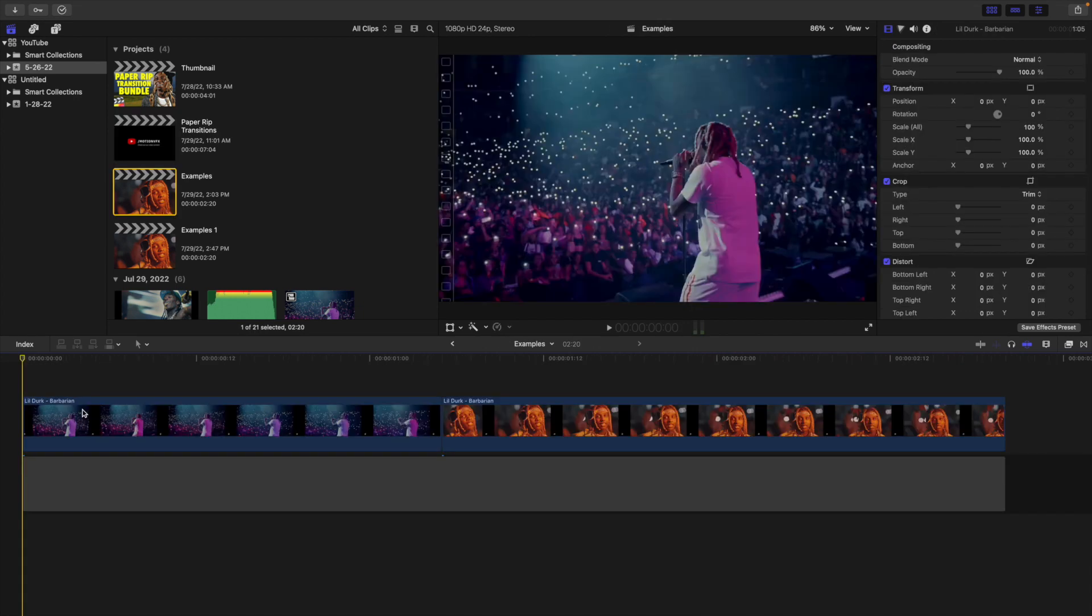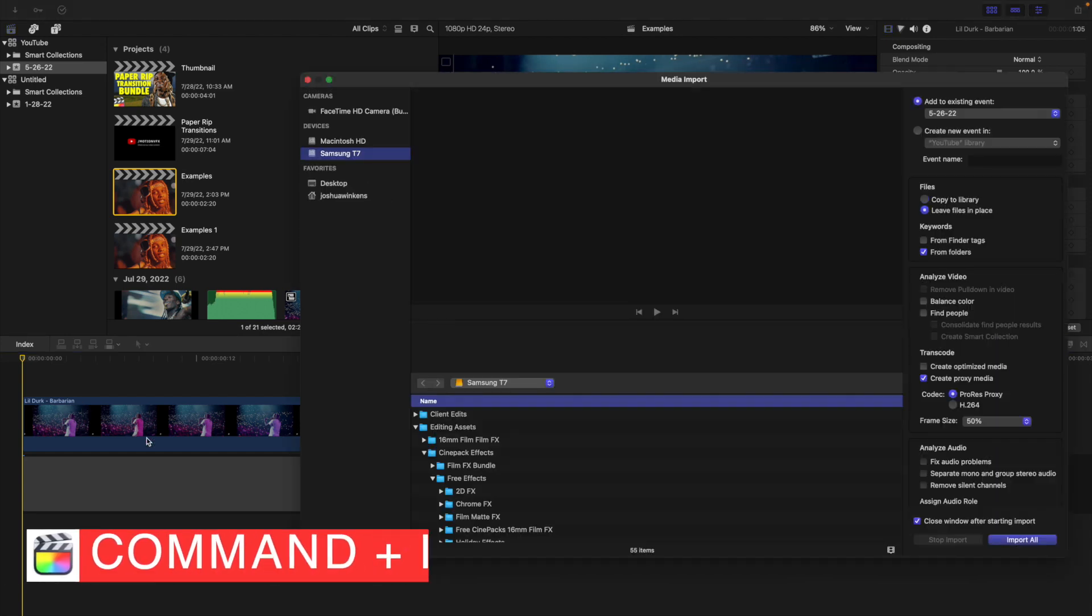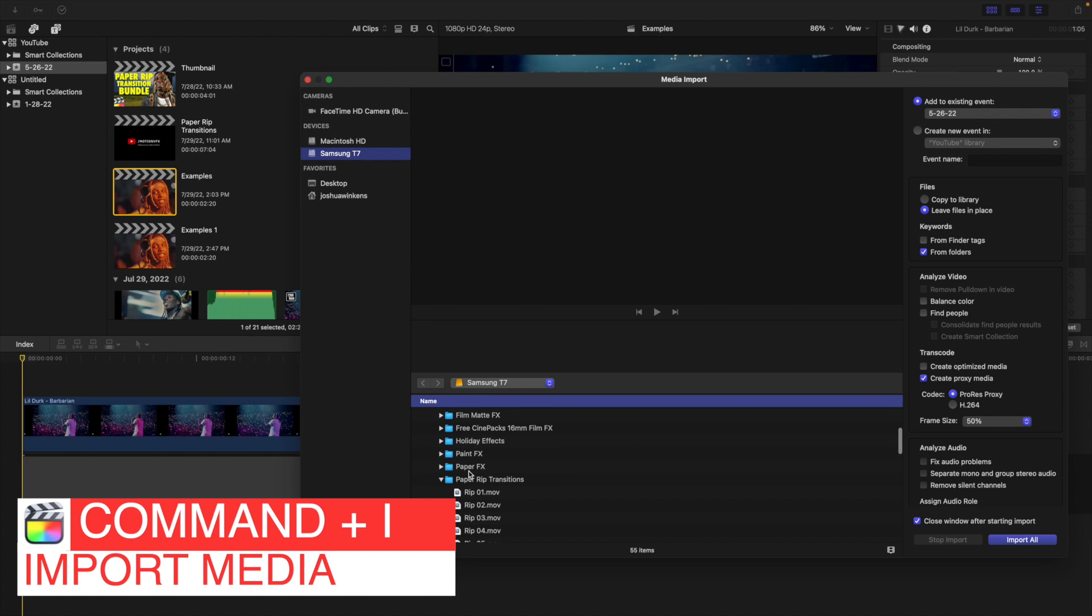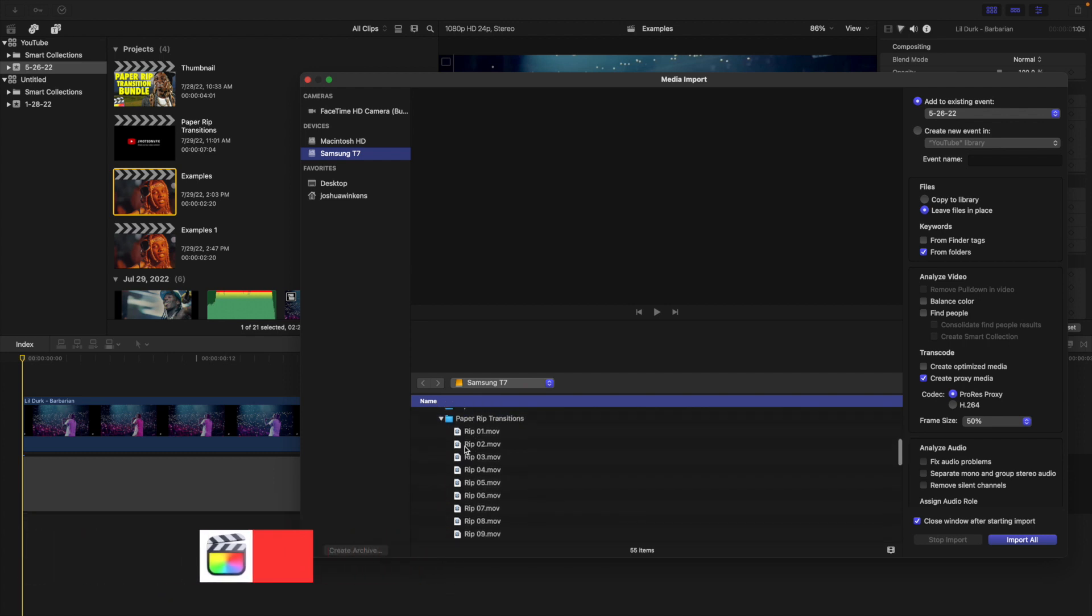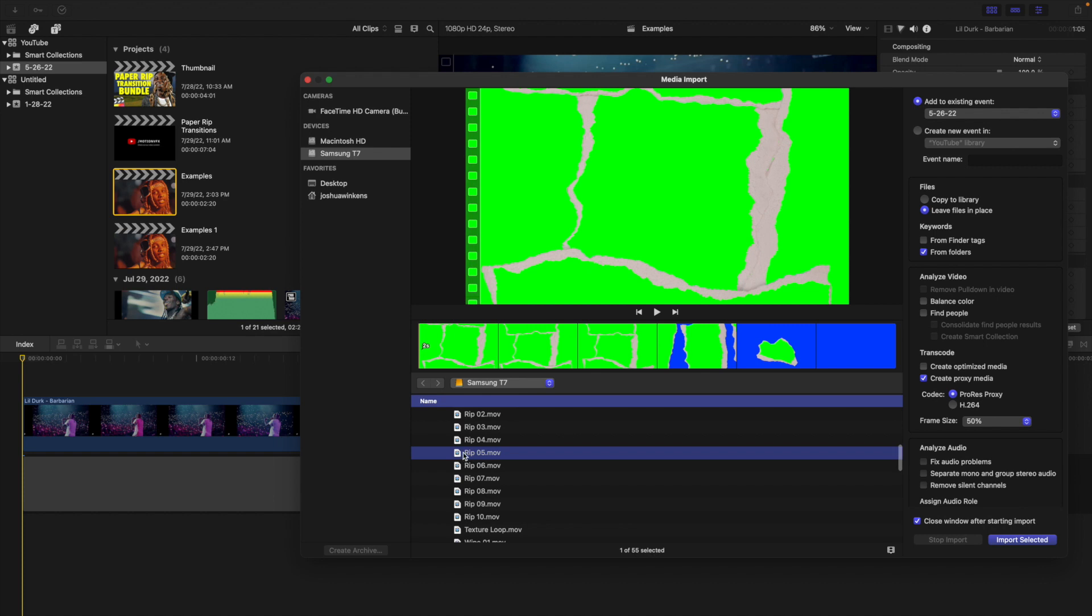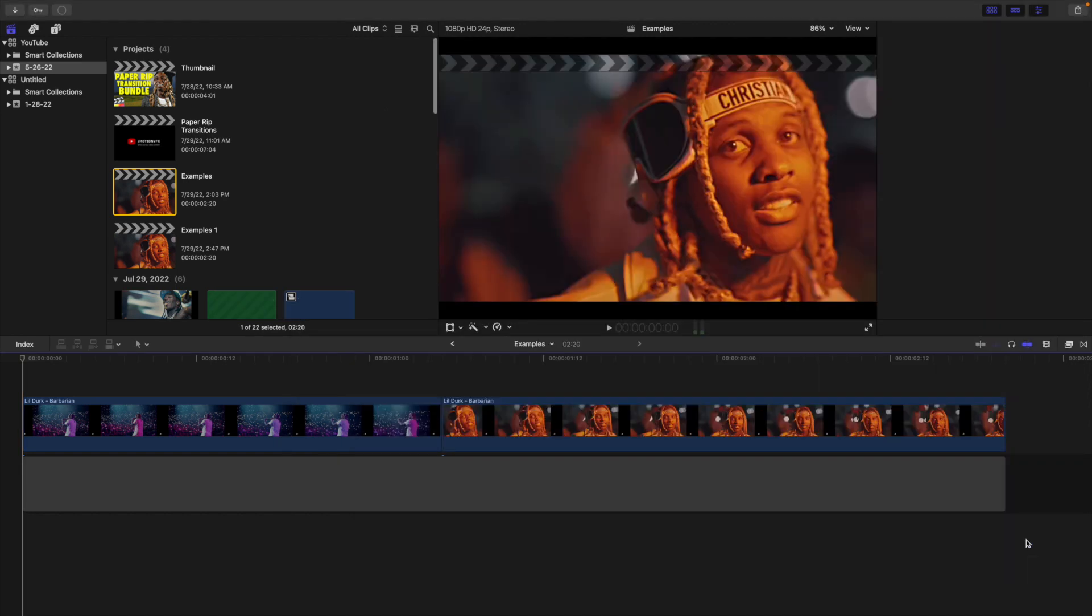Once you download the pack from Cinepac's, you're just going to import these like you would any normal overlay. Just click on Command-I and then locate where you have the folder. In this case I have it on my Samsung T7. As you can see, paper rip transitions, and then just select the one you want. We want paper rip 05 and just click import selected.